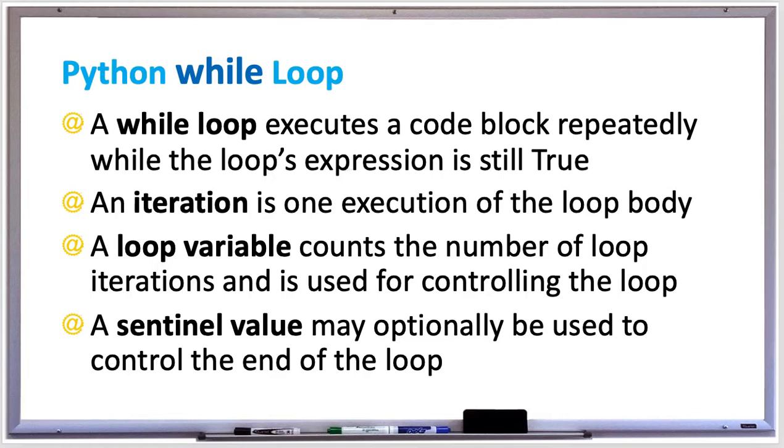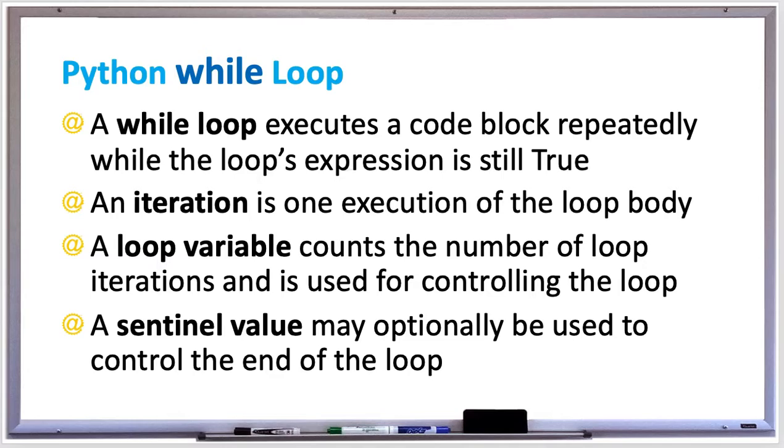Usually loops have a loop variable which counts the number of loop iterations and is used for controlling the loop. Also, you can optionally use a sentinel value which controls the end of the loop. So let's just jump into some examples and check out while loops in Python.